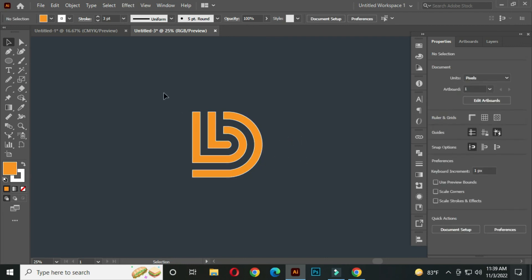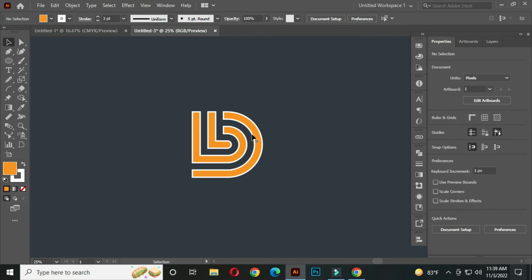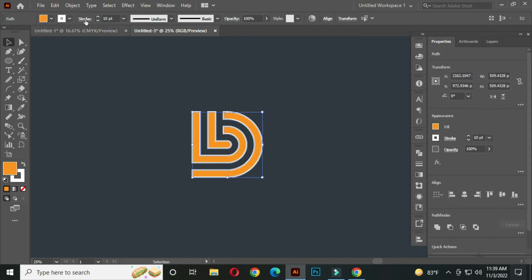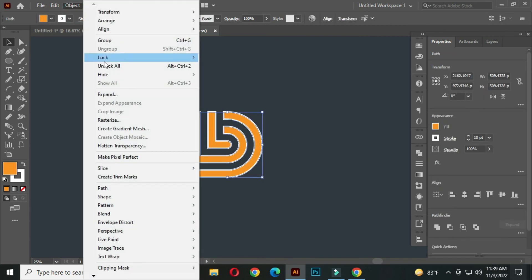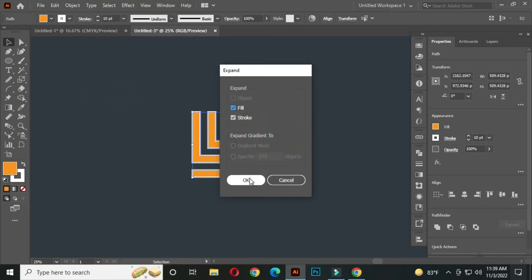Now select ALL and go to the stroke and take the stroke thickness around 10 PT. Again select ALL and go to Object, Expand, and click OK.